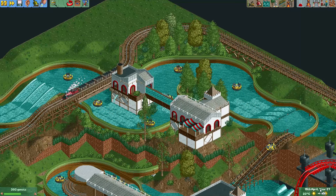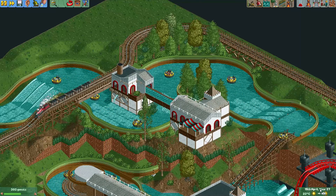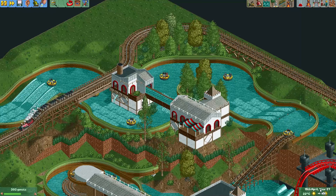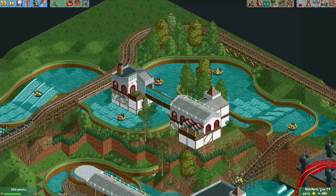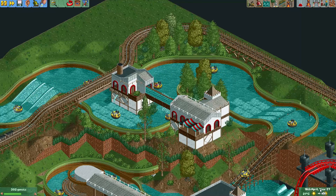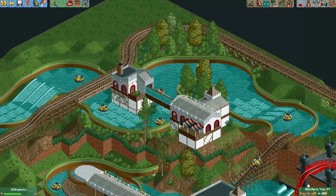The value of your rides, for a large part, determines your park value, but perhaps even more important, it determines how much you can charge for your rides.